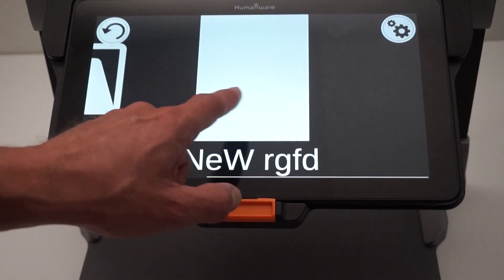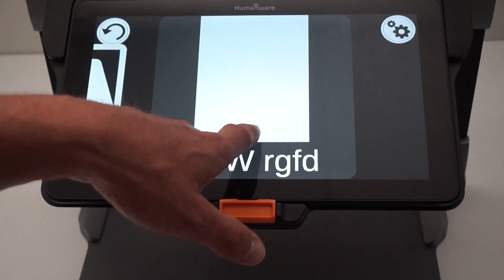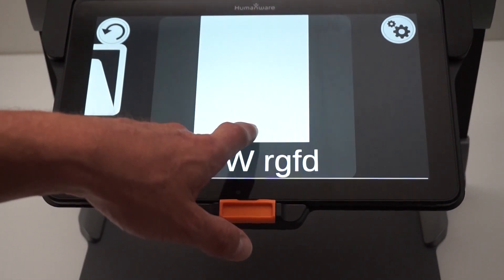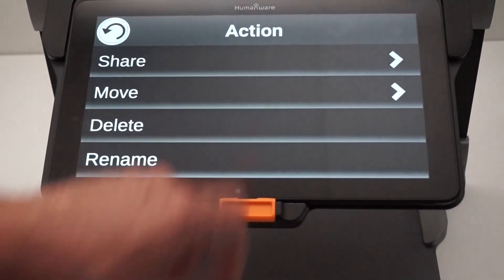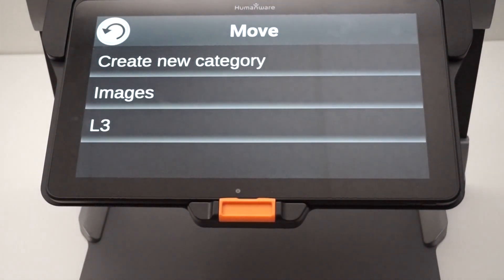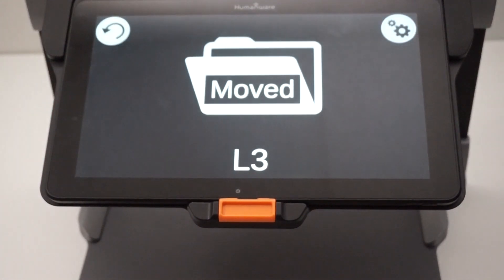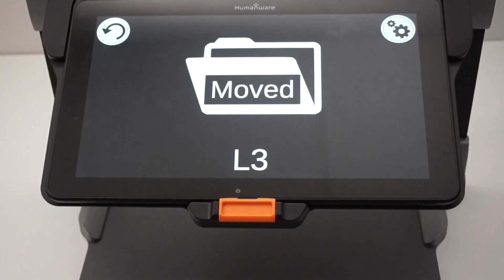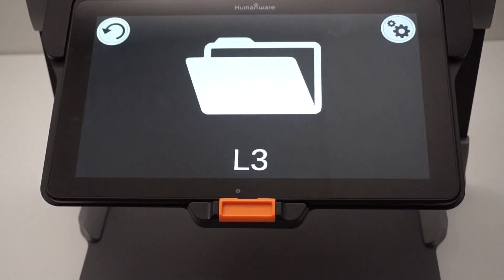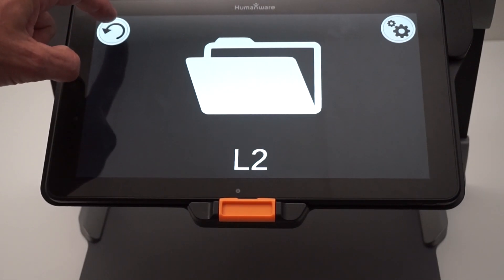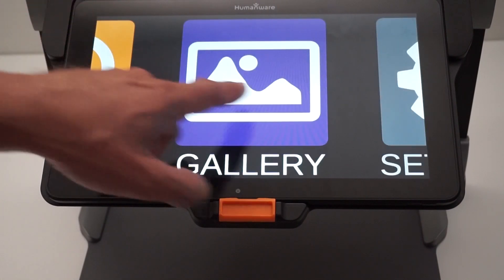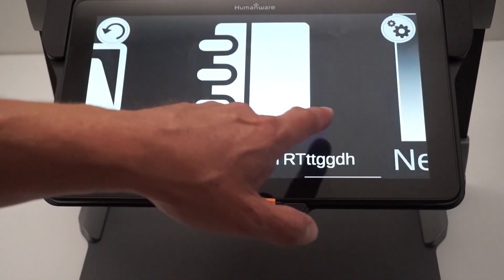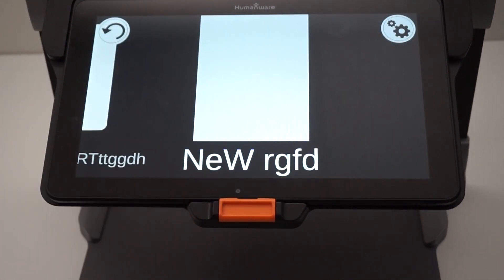Now I'll show you what the images option does. I'll press and hold on my document and move to images. By doing that, I have moved my document to the root of my gallery. So if I go back to the root of the gallery, my image is there now.